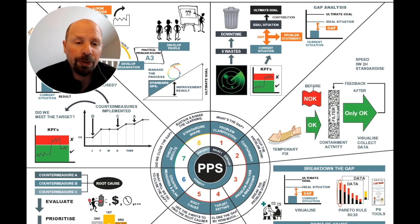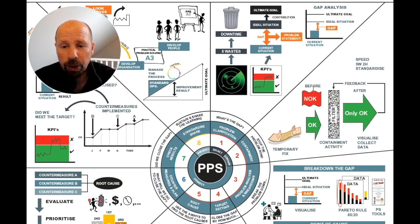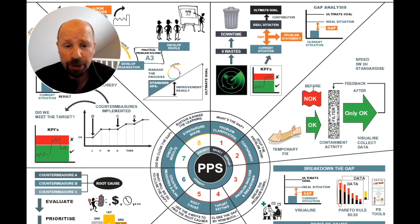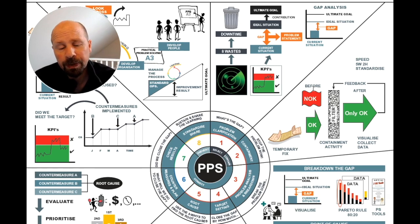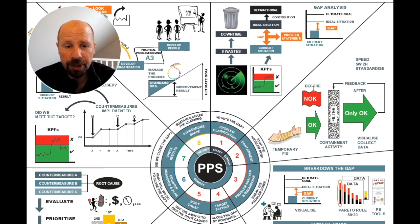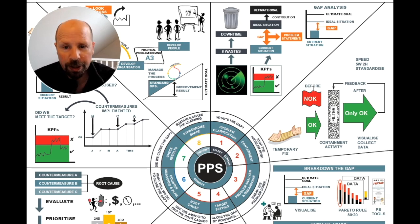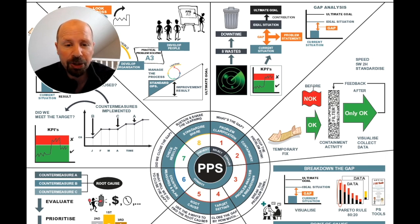There are many ways to identify problems. We could find them by observing the work and identifying the eight wastes, which we'll explain later on in this course, or through our business KPIs and metrics where we're missing our targets, or through direct customer feedback. Think about what problems are on your radar and how you can do the work better, faster, and cheaper.